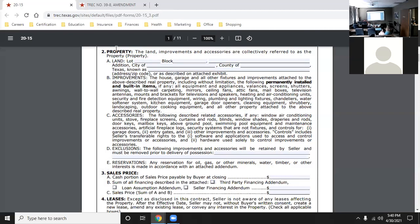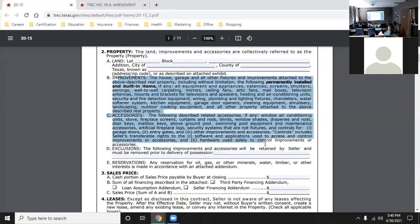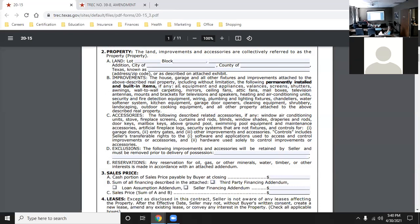In paragraph two, this is the property section, and it includes all the improvements and accessories - everything that is permanently installed and built in. Accessories are the same sort of thing: window shades, draperies, rods, door keys, mailbox keys - stuff that you can't really take with you. You can't take the door keys or mailbox keys; those have to be left at the house. It's not going to be anything portable.